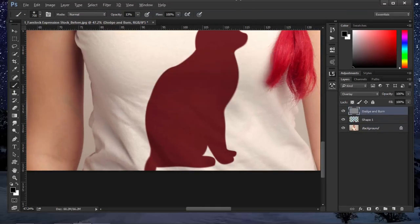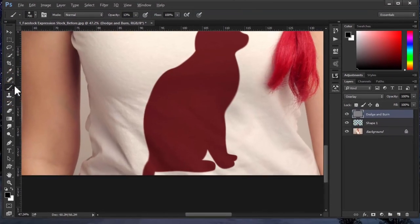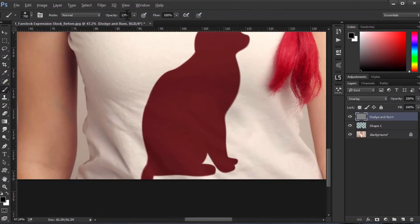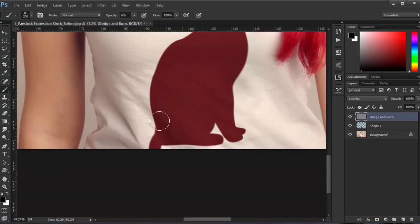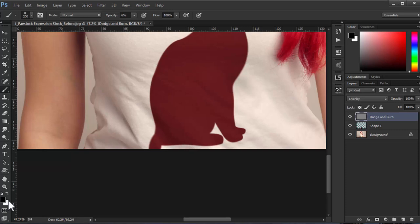Now put the opacity of your brush to 6%. We'll make it look more realistic by choosing the black color and white in the foreground color. Press X to change between them. Make it look a little bit darker in certain areas.